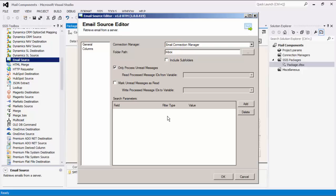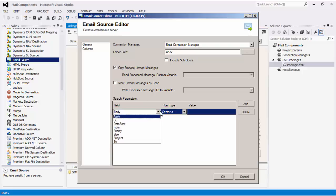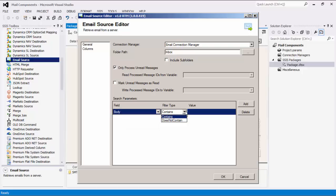The Write Process IDs to Variable option is also only available with a POP3 server. Search parameters can be entered to filter the messages being retrieved. This option is only applicable when it is an IMAP or Exchange connection.